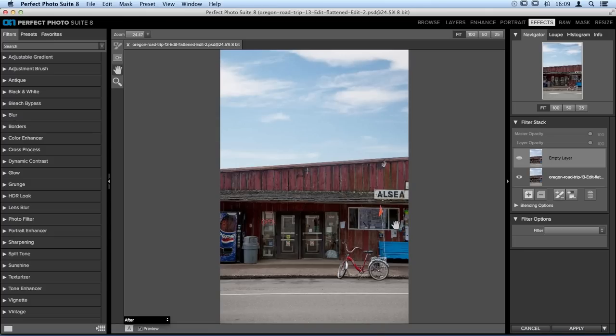There are tons of different filters on the left-hand side when you open Perfect Effects, separated into categories. Each filter you apply will automatically have a mask added — you don't have to add masks manually. They are automatically included, and all you have to do is paint in or out the areas where you want to add or remove the effect.